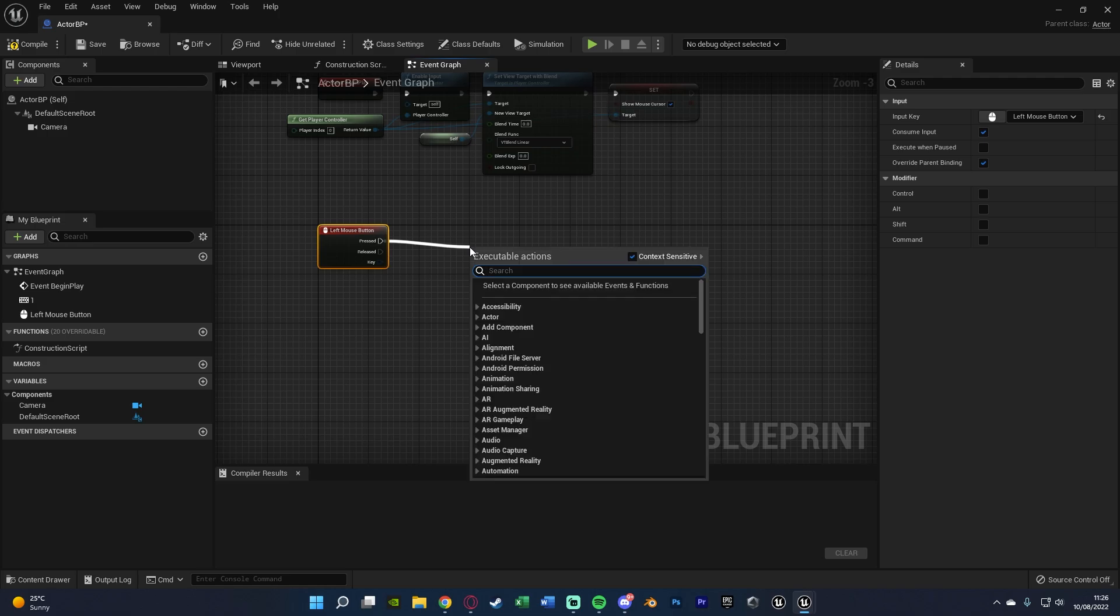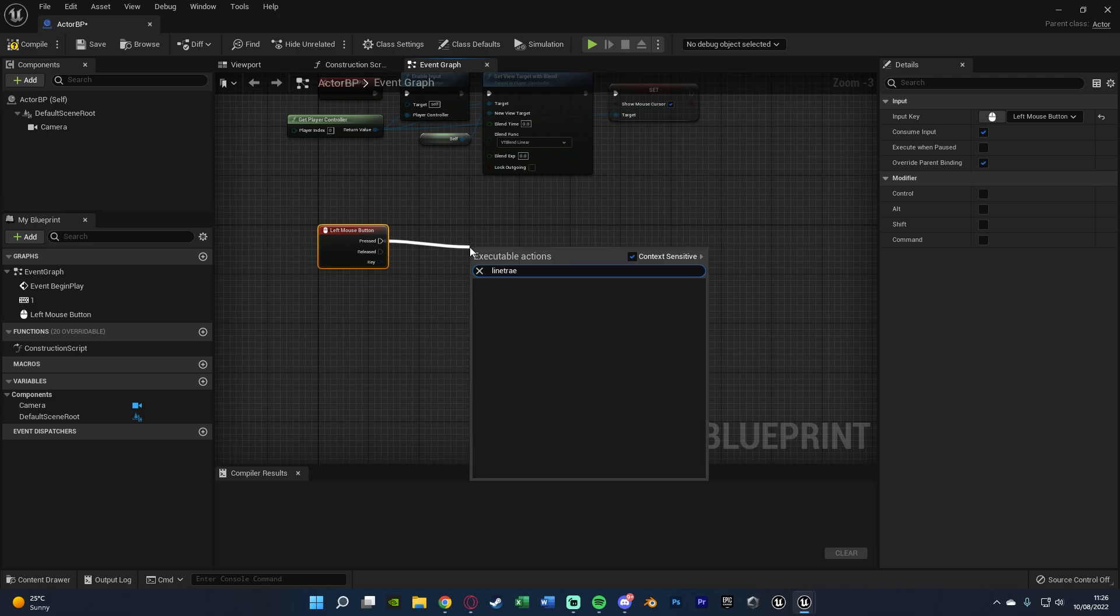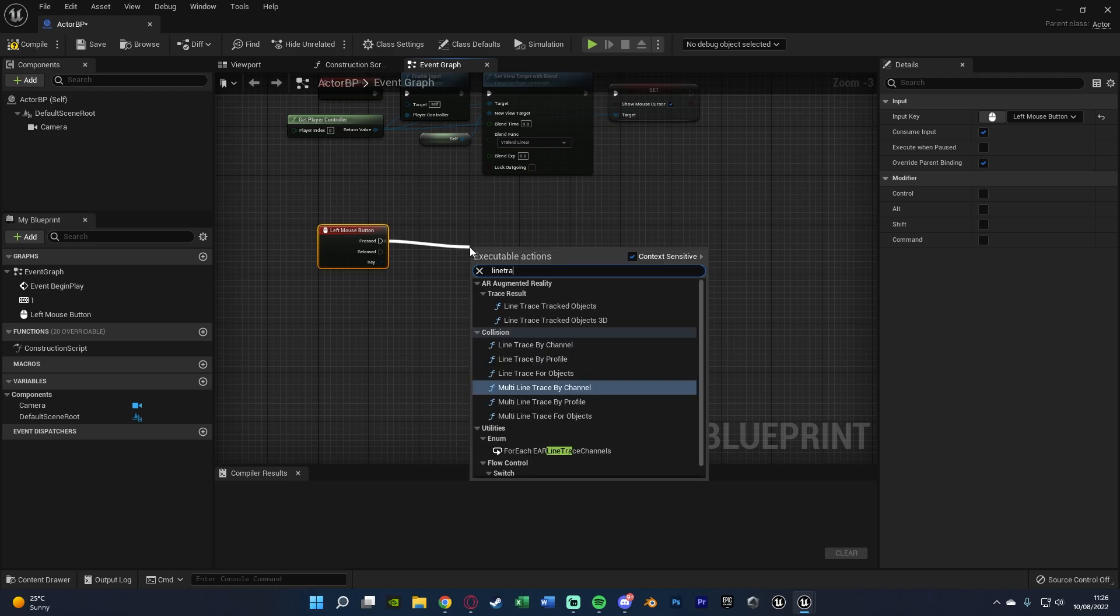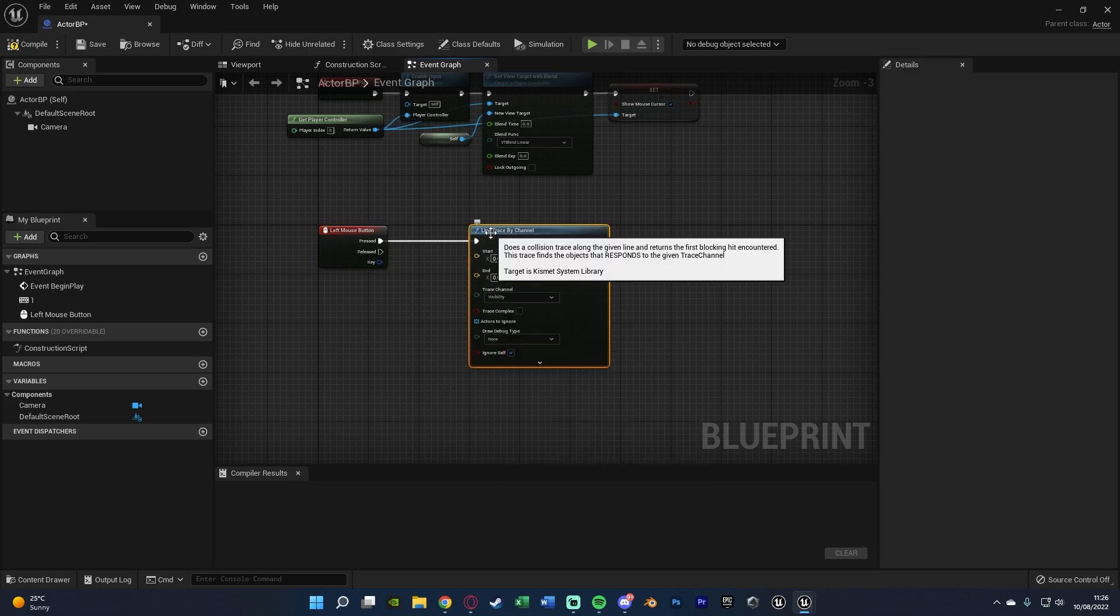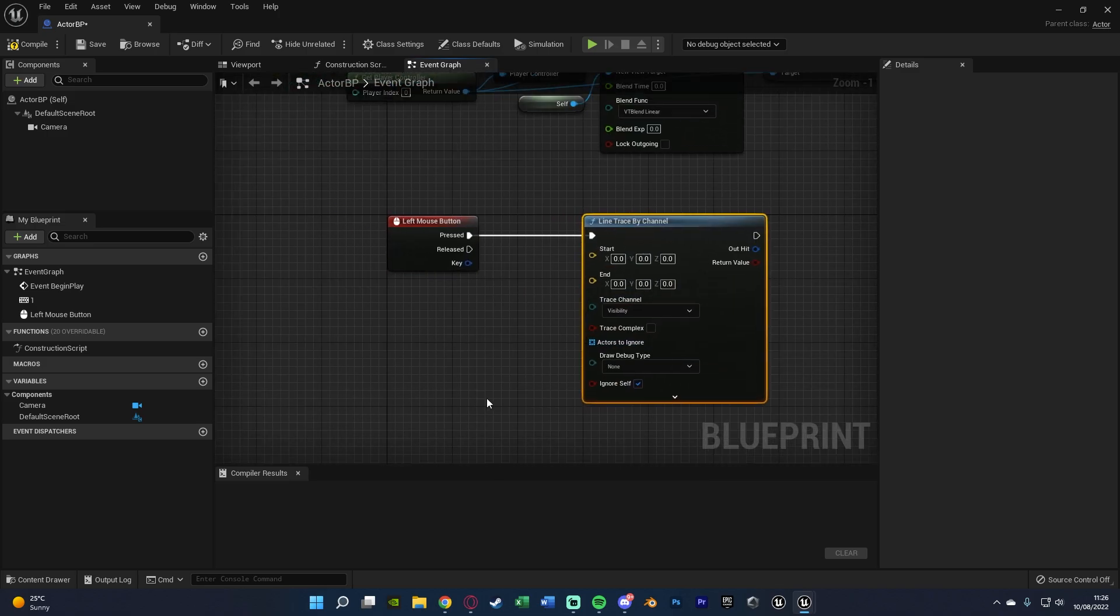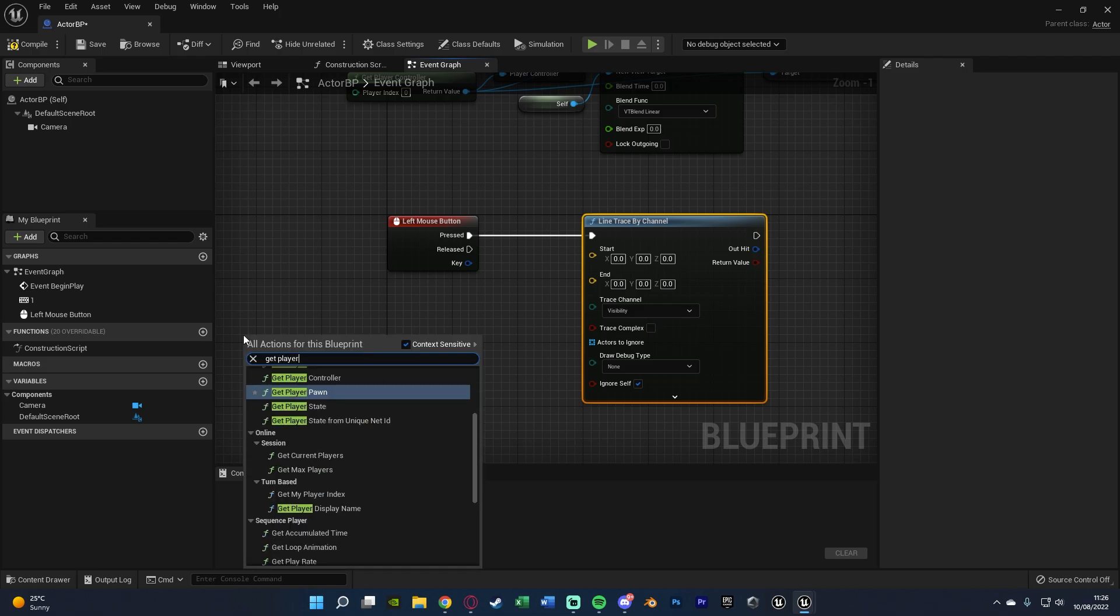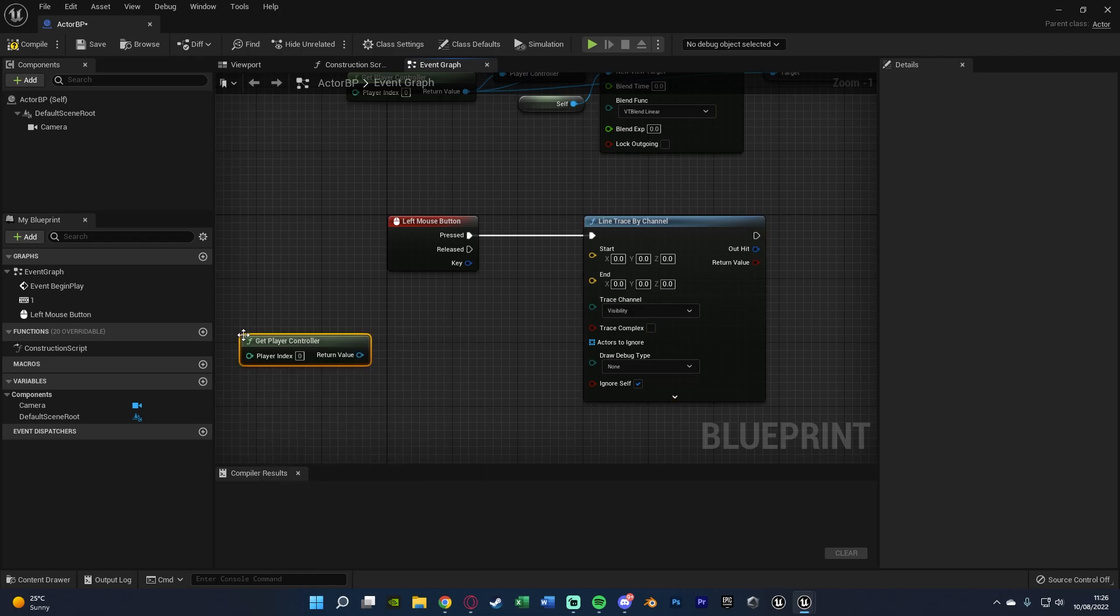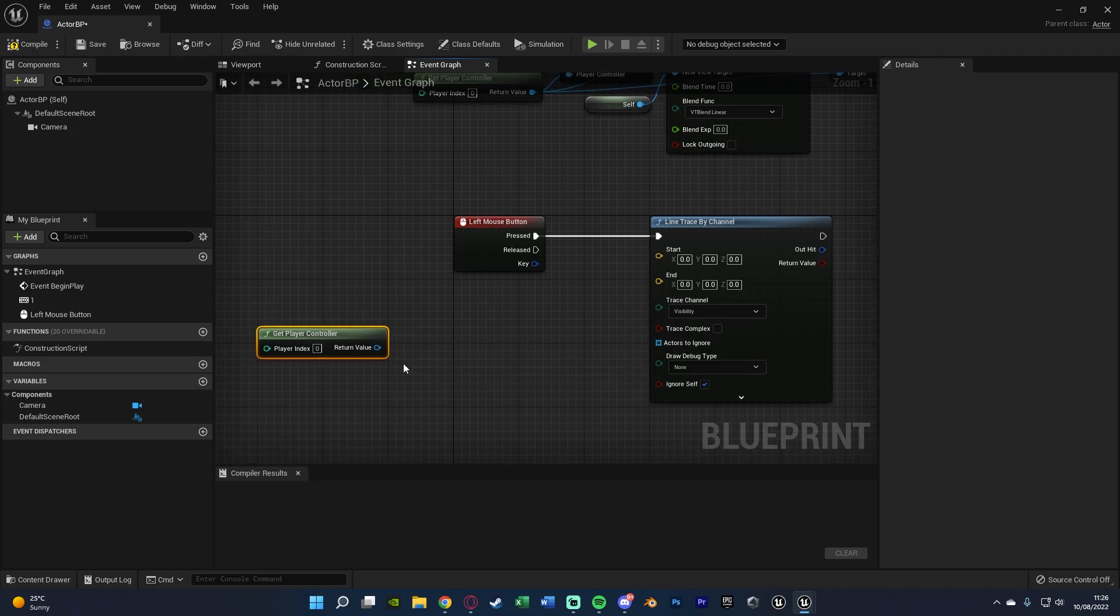Out of pressed we want to get a line trace and this wants to be a line trace by channel. And for the start and end we're going to do it differently to how we normally do it. So we're going to right click and get player controller. Out of this the majority of the work is already done for us.